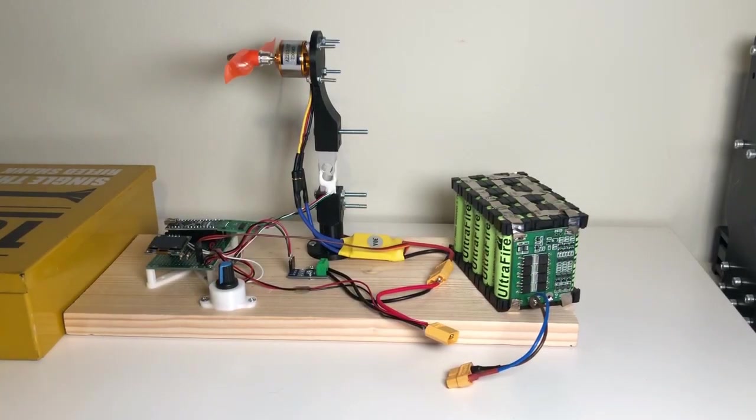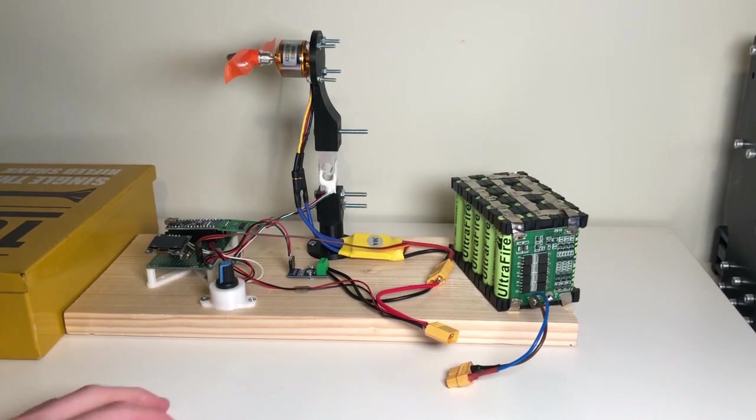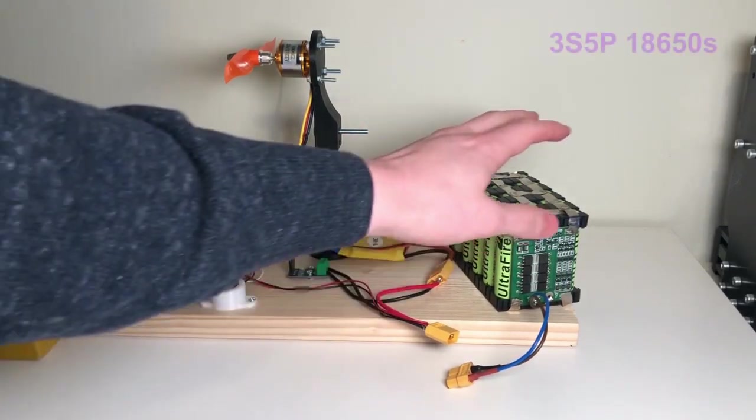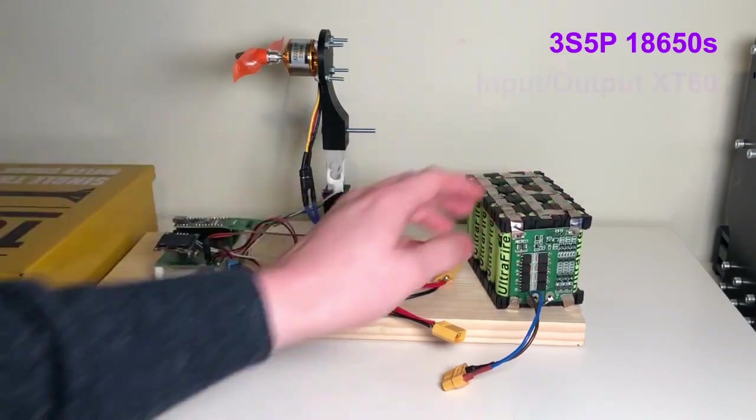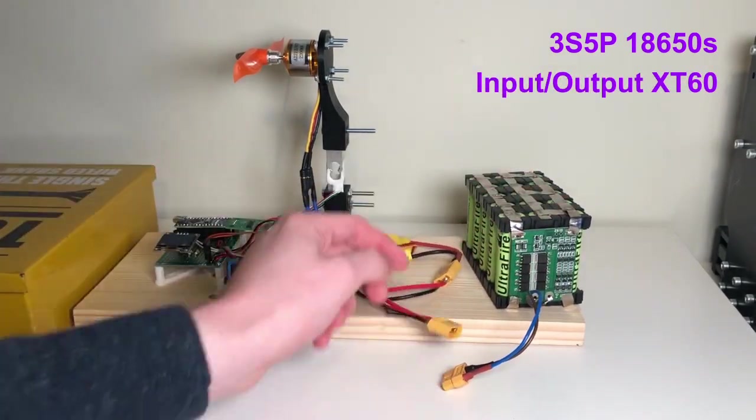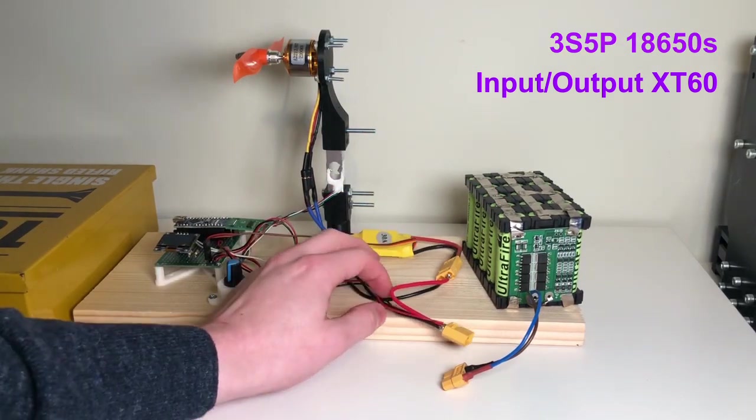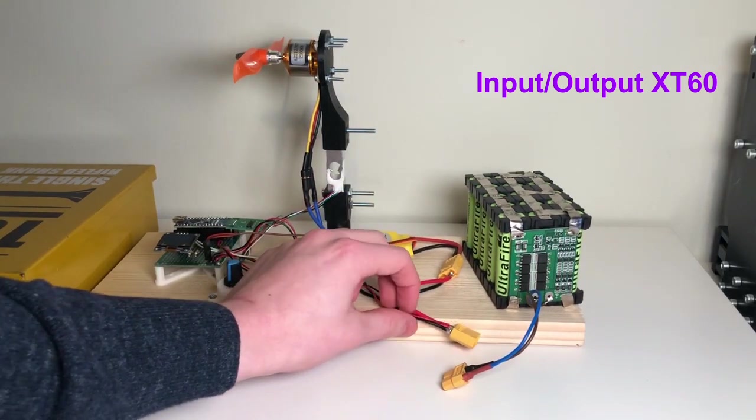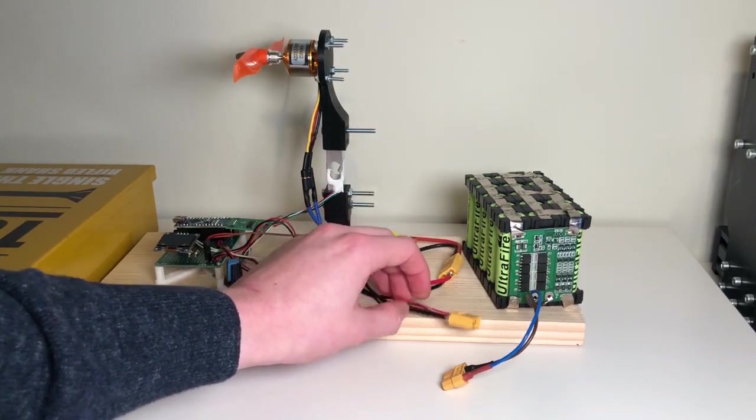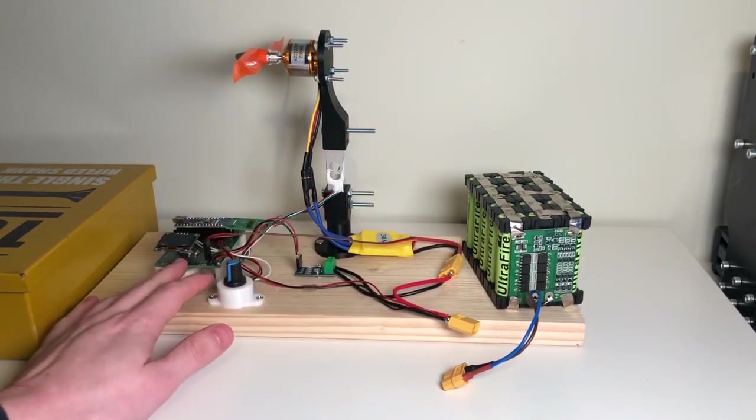Okay, so this is the finished product. We've got the battery pack here, we've got the input, the output. We use the voltage of the battery pack to power this,